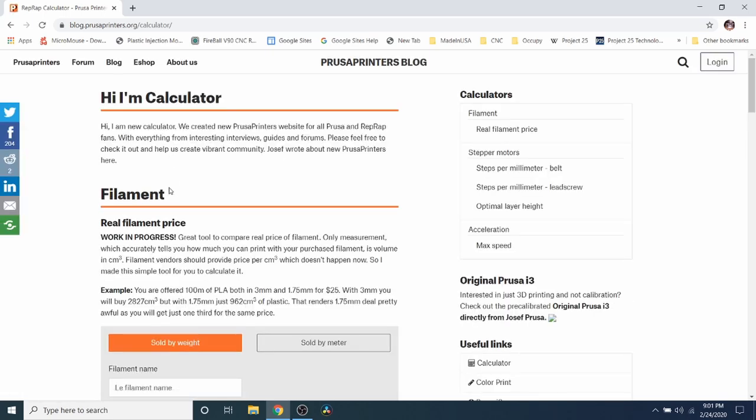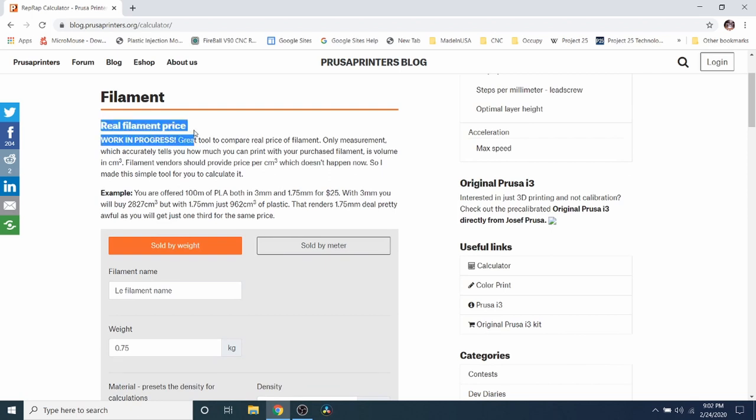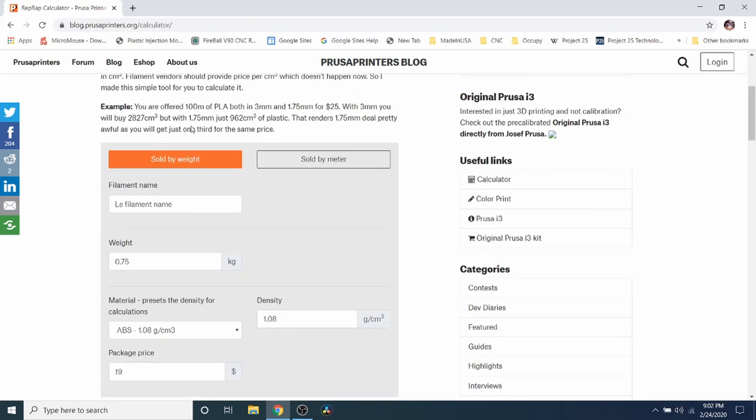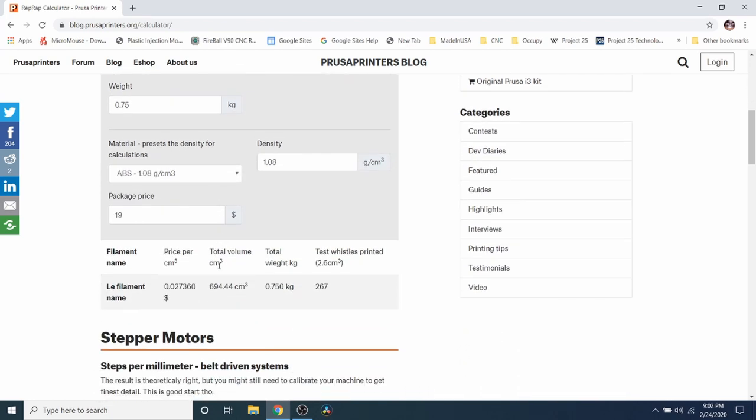Now right now they're talking about actual filament up here. We're not really concerned with that at the moment. We're more concerned with movement. So in order to calculate what our steps are going to be for our particular stepper, I'm going to use the DRV8825 as our example.